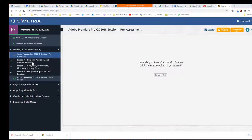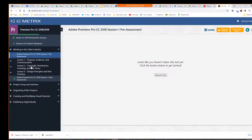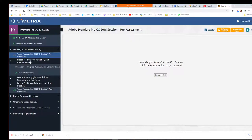We're going to go not necessarily in order on these things. We're going to try to knock out this first unit here this week — working in the video industry. We already talked about copyright. There are some things with design principles that I think we've covered. Today we're going to look at this first lesson: Purpose, Audience, and Communication.